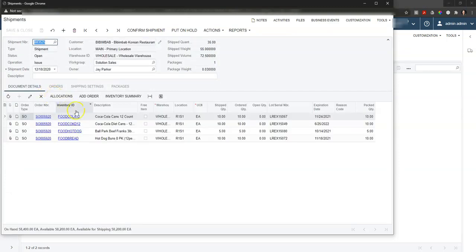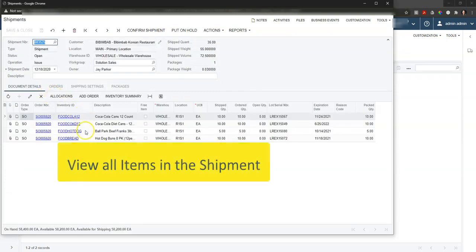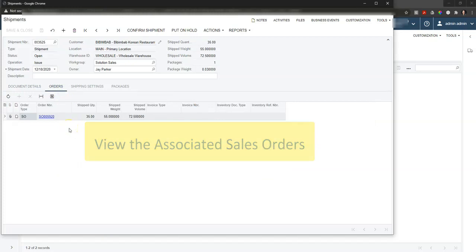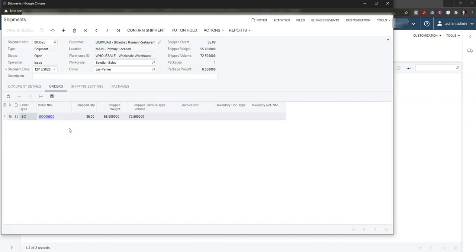For example, we can see all the different products that should be going out on this shipment along with the sales orders that are associated with it. This could be a single sales order or it could be multiple sales orders that are being combined into one shipment and going to one place for a particular customer.